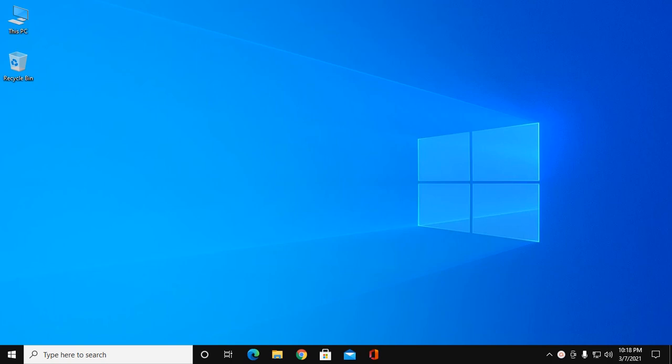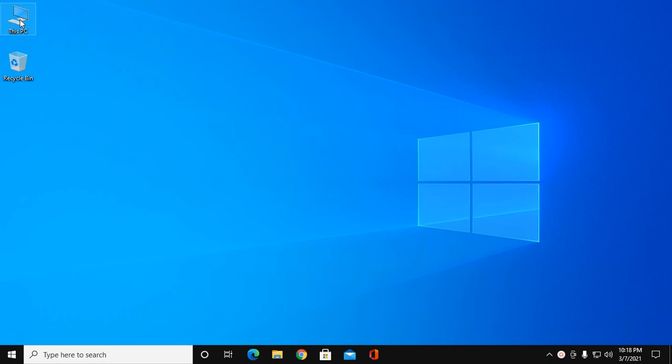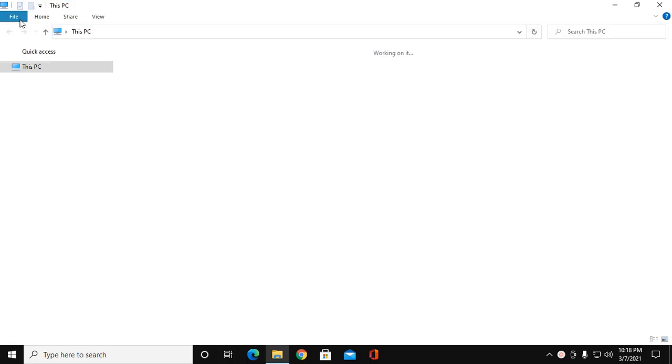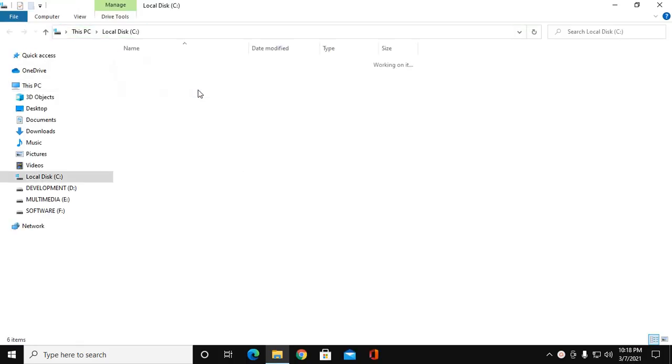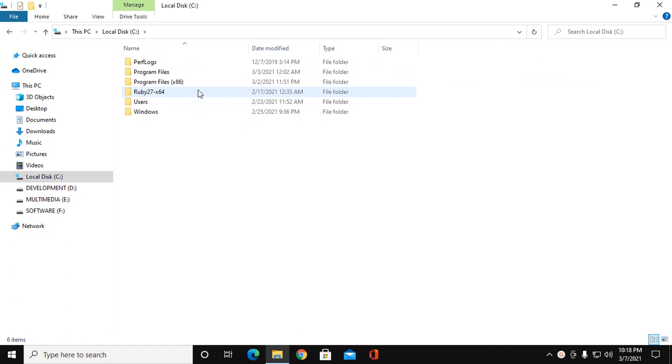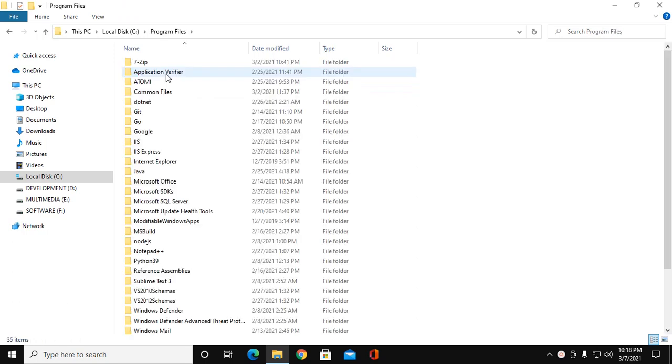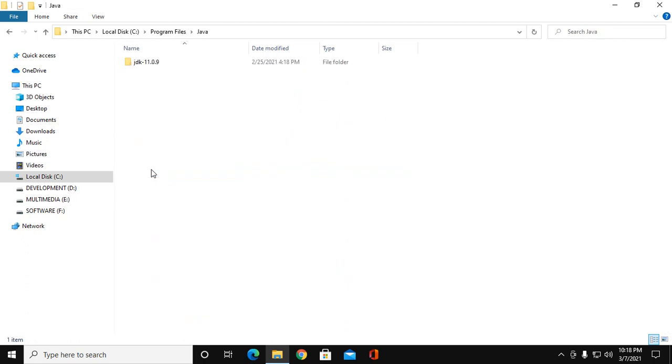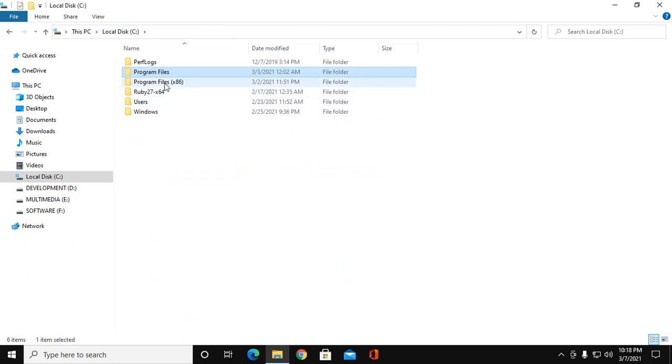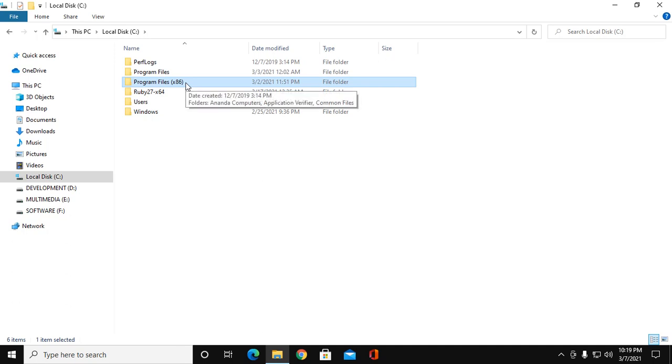First of all, ensure that you have installed JDK software in your system. If you installed it successfully, you will find this inside Program Files Java, or inside Program Files x86 for Windows 32-bit system.